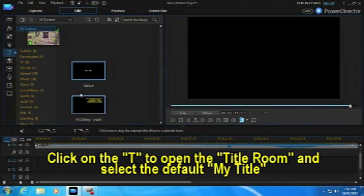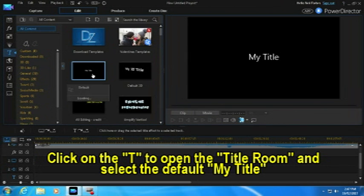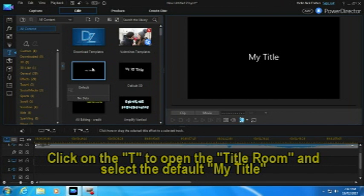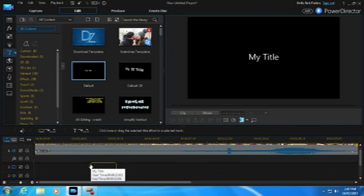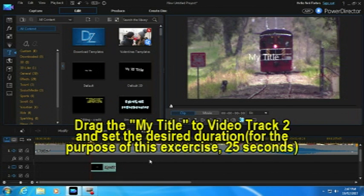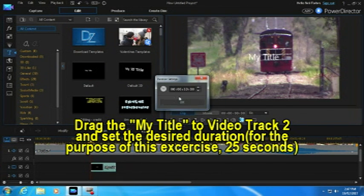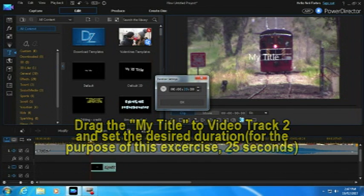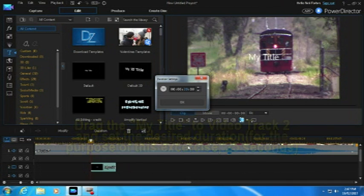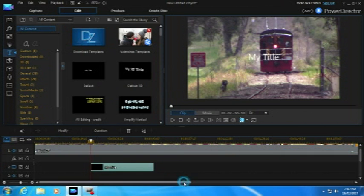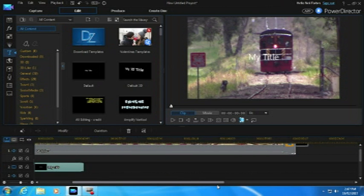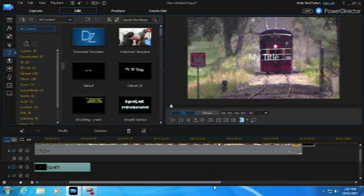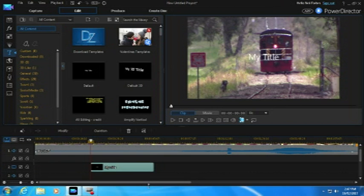Now, we'll click on the T to open the title room and select the default My Title. And then pull it down onto that second video track. Now we'll set it for the desired duration. In this case, 25 seconds. As you can see at the end, I'll put a transition and a black color panel. We'll see the effect of that later.